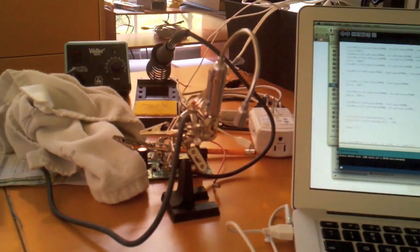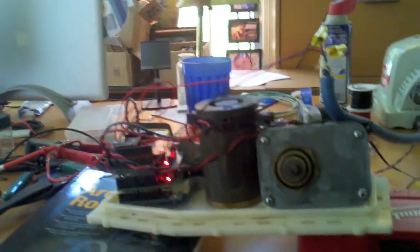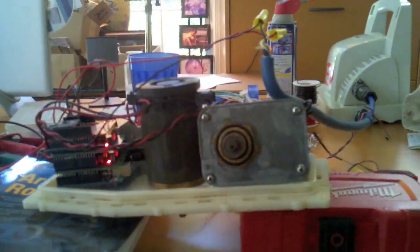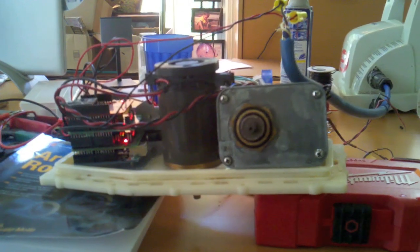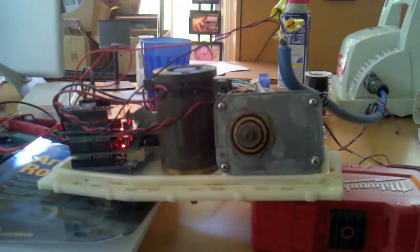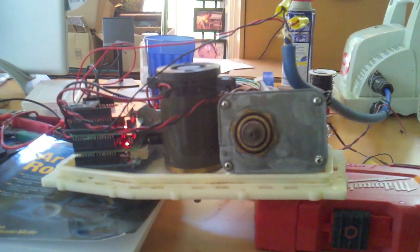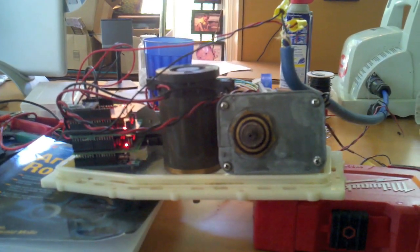And there we go. It starts to fan, goes forward and reverse, and stops.